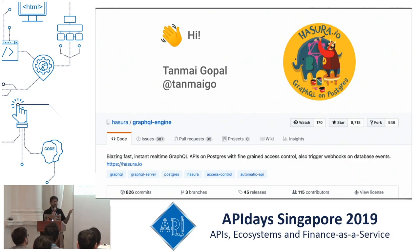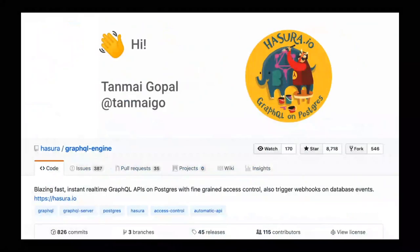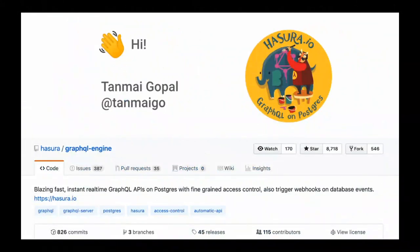One of the things that we do is we generate a real-time GraphQL API automatically on top of a database. Today we do Postgres, but eventually we'll do other databases as well. At some point I'll sneak in a quick demo of what this open source tool looks like.